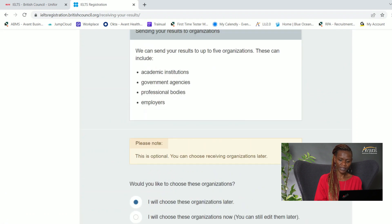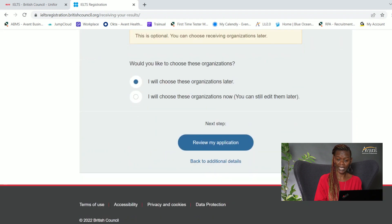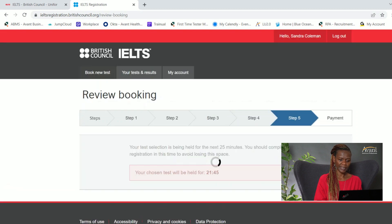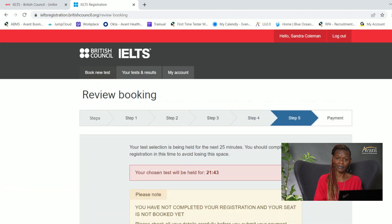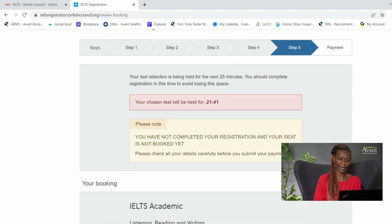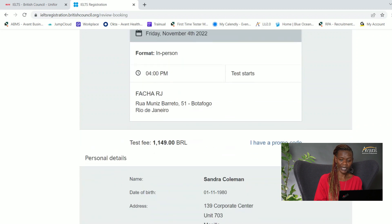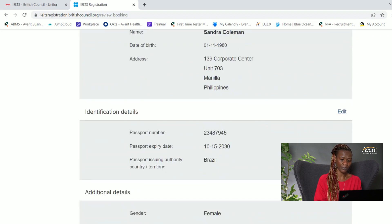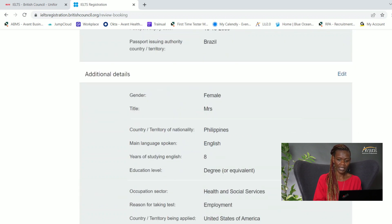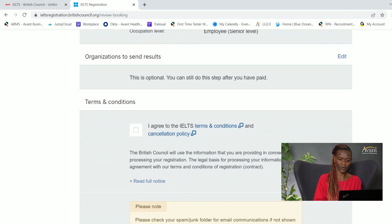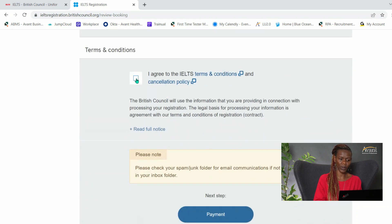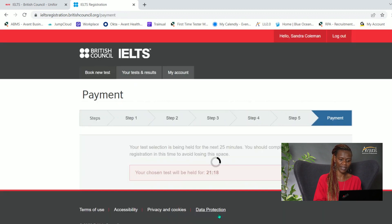Confirm that all the information you've put in is correct. It prompts you to review your application — go through and make sure your dates and times are correct, you're taking the test in person even though it's computer-based, your name is spelled correctly, your address is written properly, and your phone number is correct. Then agree to the terms and conditions.